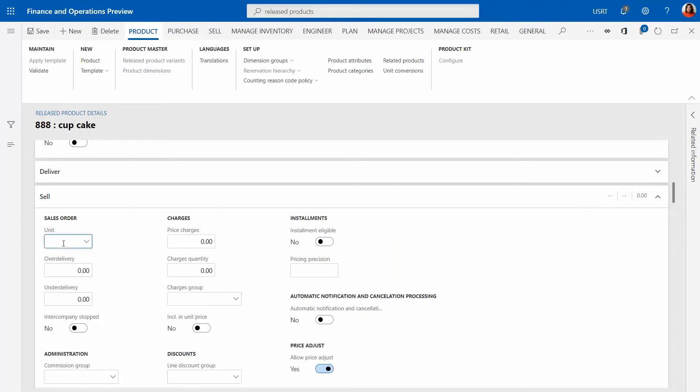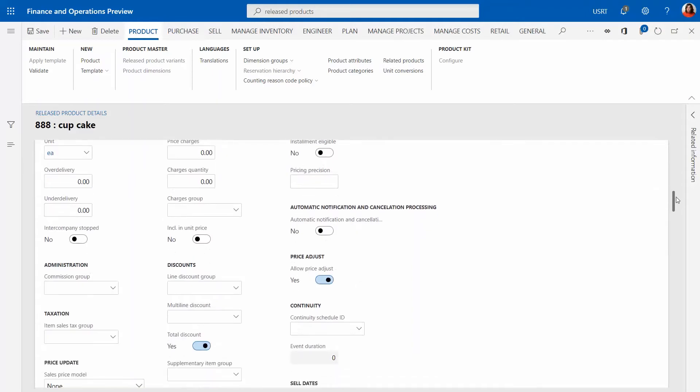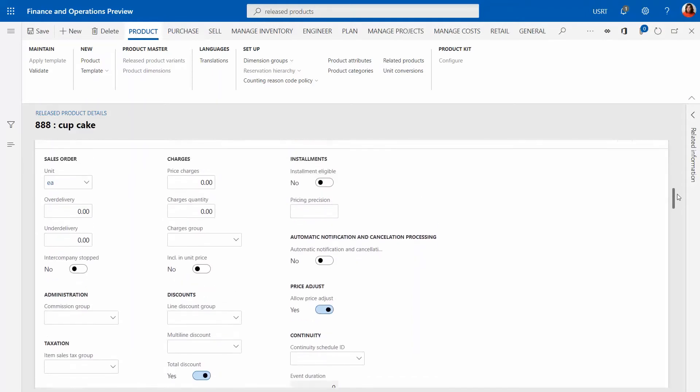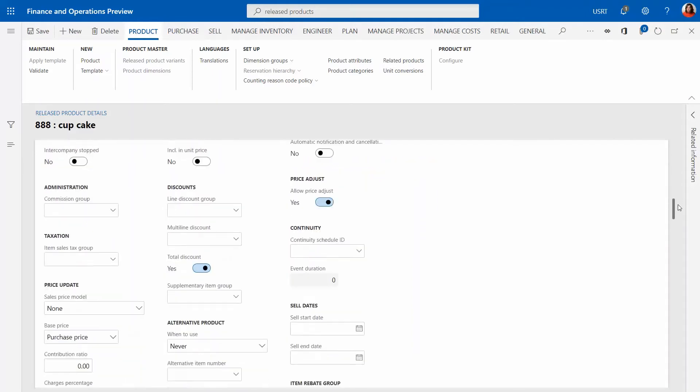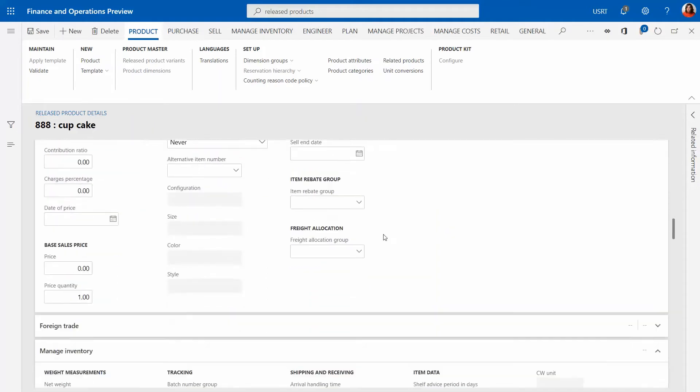Then we're going to proceed to the sell side. Also going to sell them in eaches and we're going to specify a price in here and the price is going to be let's say six dollars.